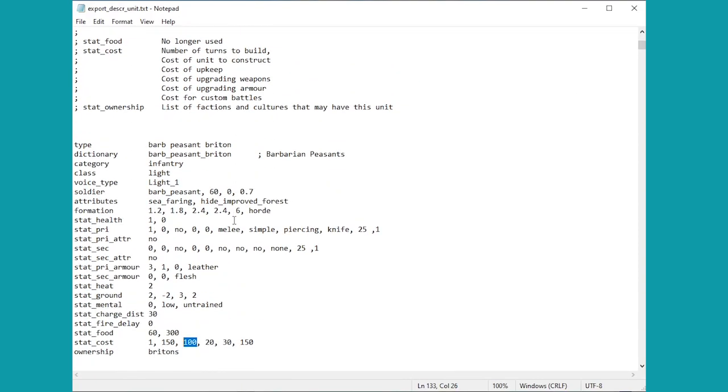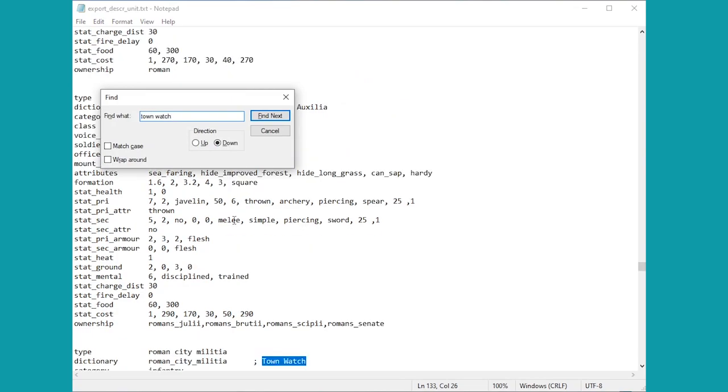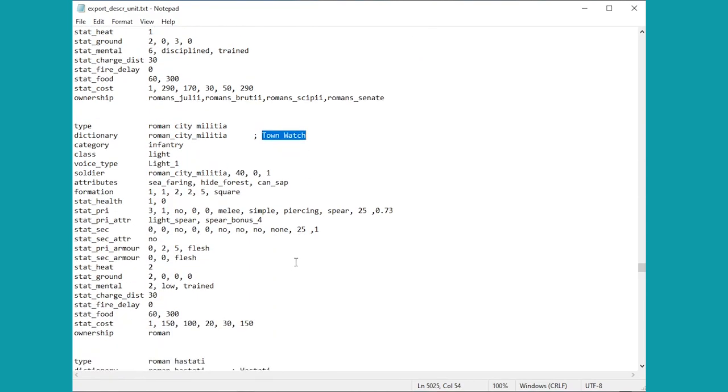But I'll tell you what we'll do. We'll go have a little look at an example. So let's have a look at the Roman town watch to start us off with, and we'll have a little edit of this and I'll show you what some of the key little stats are.